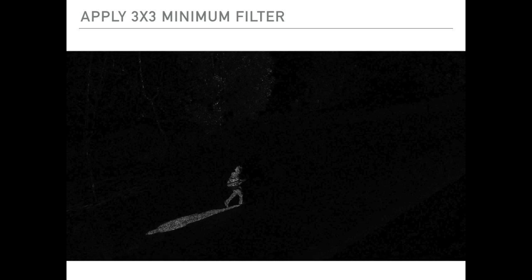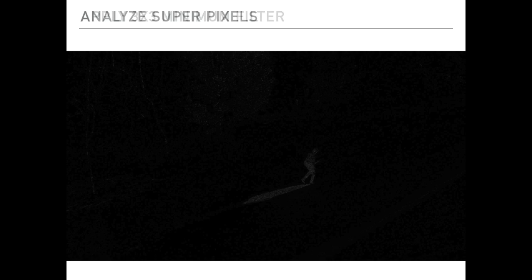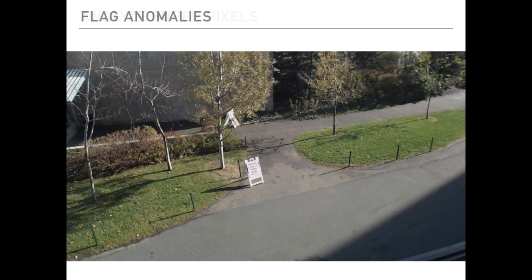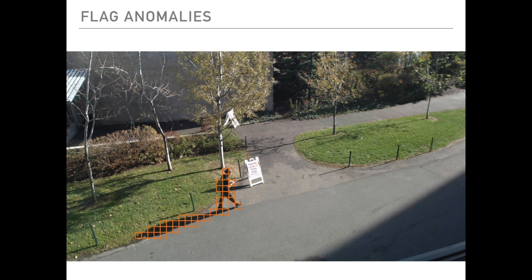To better remove noise, we pass each frame through a 3x3 minimum filter. Note the diminished intensity of the trees in the background. We then aggregate this information into a grid of superpixels, flagging regions with large deviations from the mean. Finally, we combined this with our original image to see the detected anomalies.